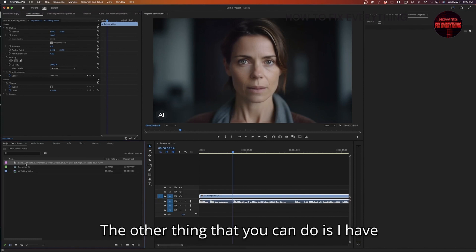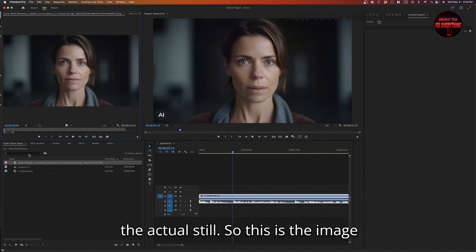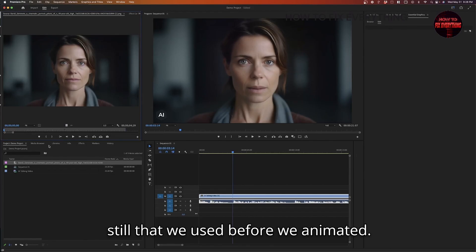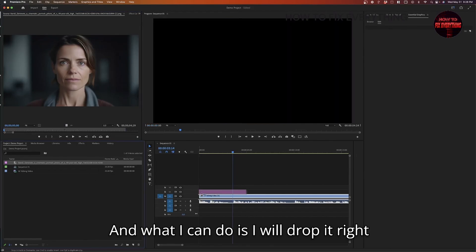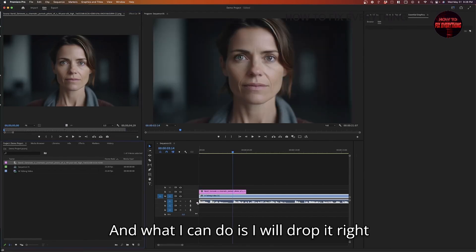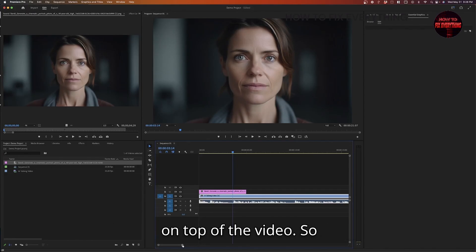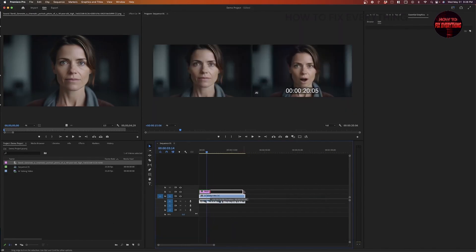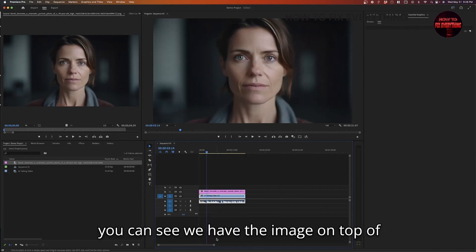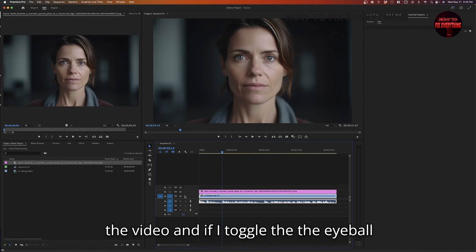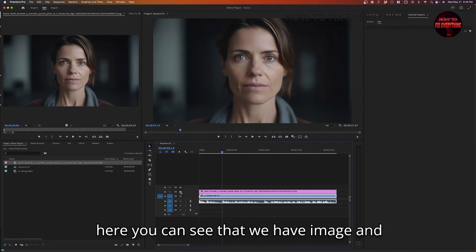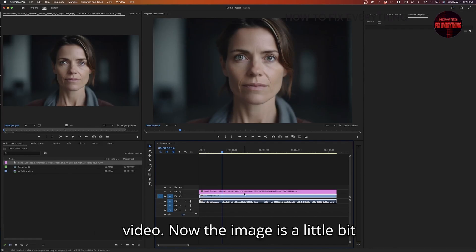The other thing that you can do is I have the actual still. So this is the image still that we used before we animated. And what I can do is I will drop it right on top of the video. So you can see we have the image on top of the video. And if I toggle the eyeball here, you can see that we have image and video.